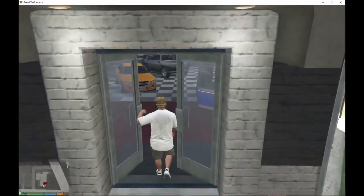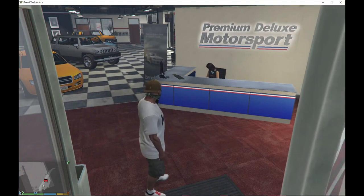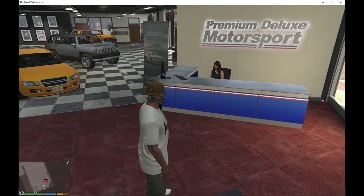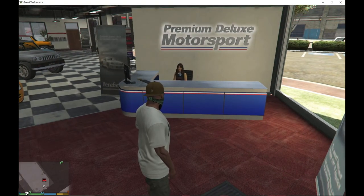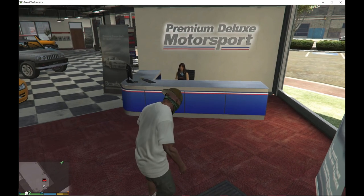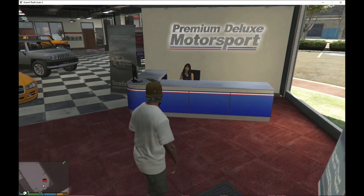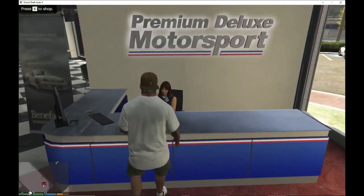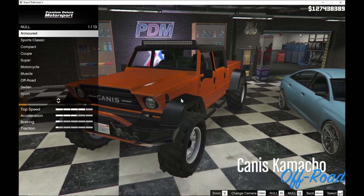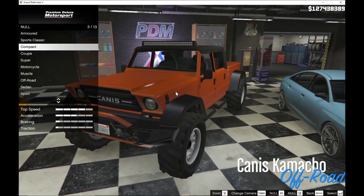People say — even in the comment section on gta5mods.com — that when you go to the desk and press E, the menu doesn't show up. Here's proof that the menu does show up. Go close to the desk, press E, and there you go — the menu does work and the mod does work.